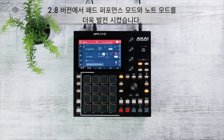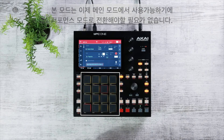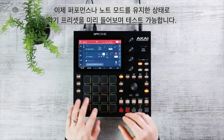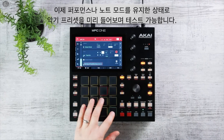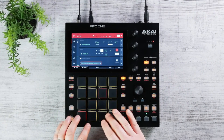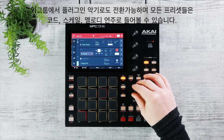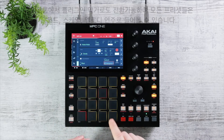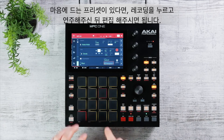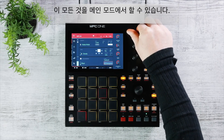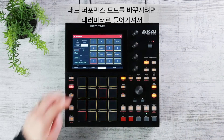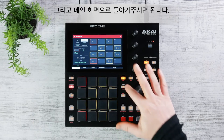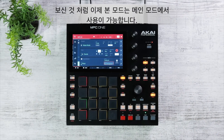In 2.8, pad performance and notes mode has been enhanced and is now available directly in the main mode, so you don't have to jump between screens. You can preview patches — jumping between key groups and plug-in instruments — and audition them by playing chords, scales, or melodies, then simply hit Record and start editing, all within the main window. To change pad performance mode, go to the parameter, select the mode — chromatic, chords, scales, etc. — and return to the main workflow.